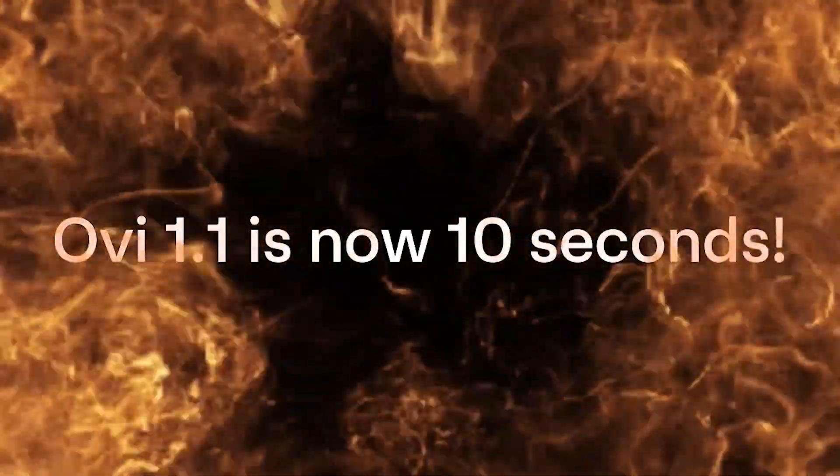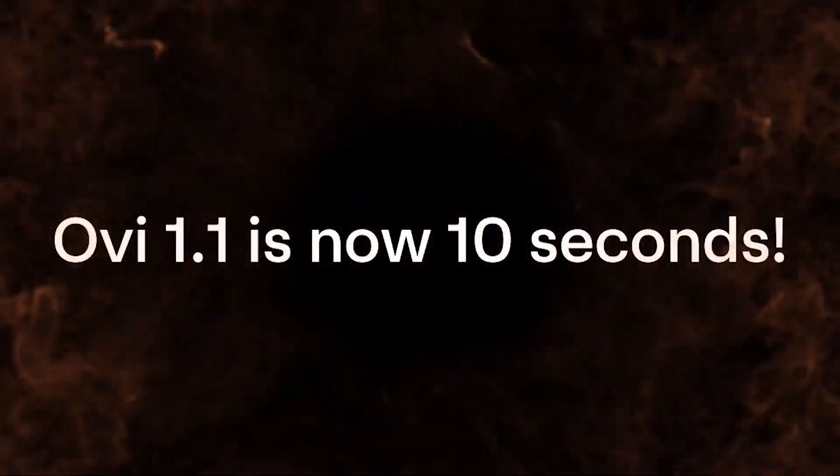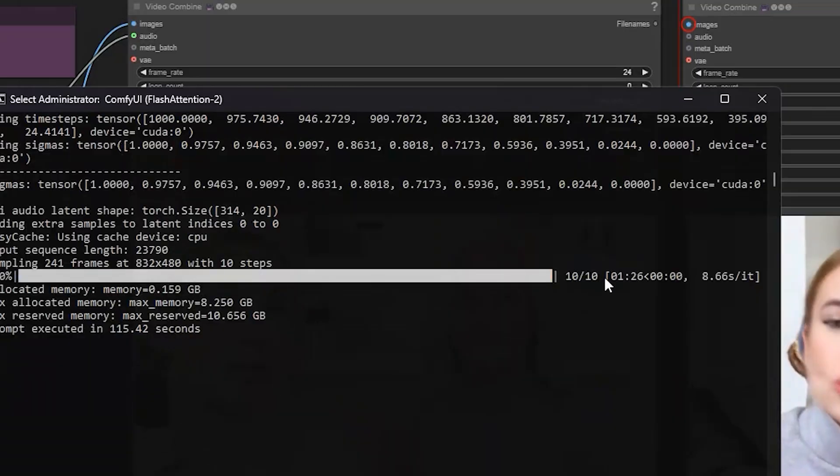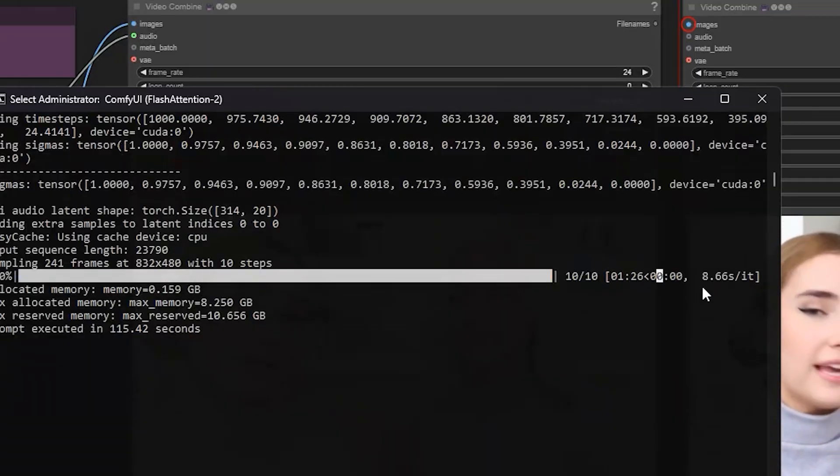If you ever wanted to run OV on a low VRAM GPU, now you can.